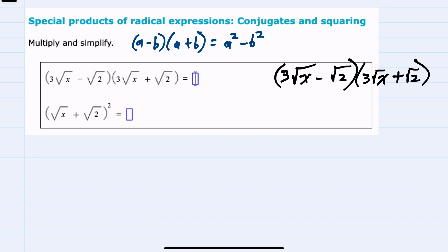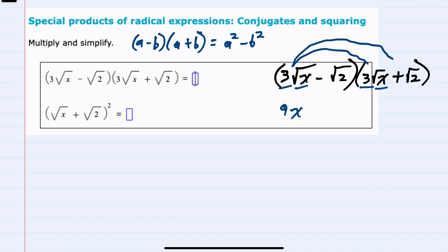For this example, I'll start by multiplying the 3 square root of x times the second 3 square root of x. 3 times 3 gives me 9, and the square root of x times the square root of x gives me the square root of x squared, which is just x. Then multiplying outside, 3 square roots of x times the square root of 2 — 3 times 1 outside gives me a plus 3, and the square root of x times the square root of 2 is the square root of 2x.